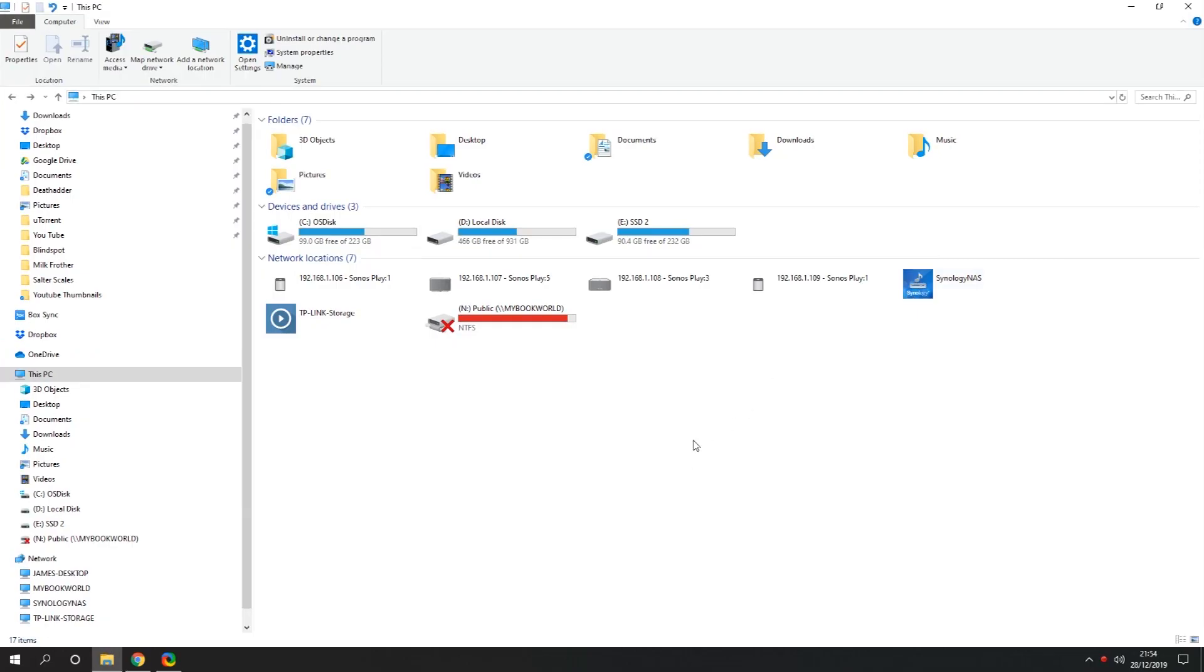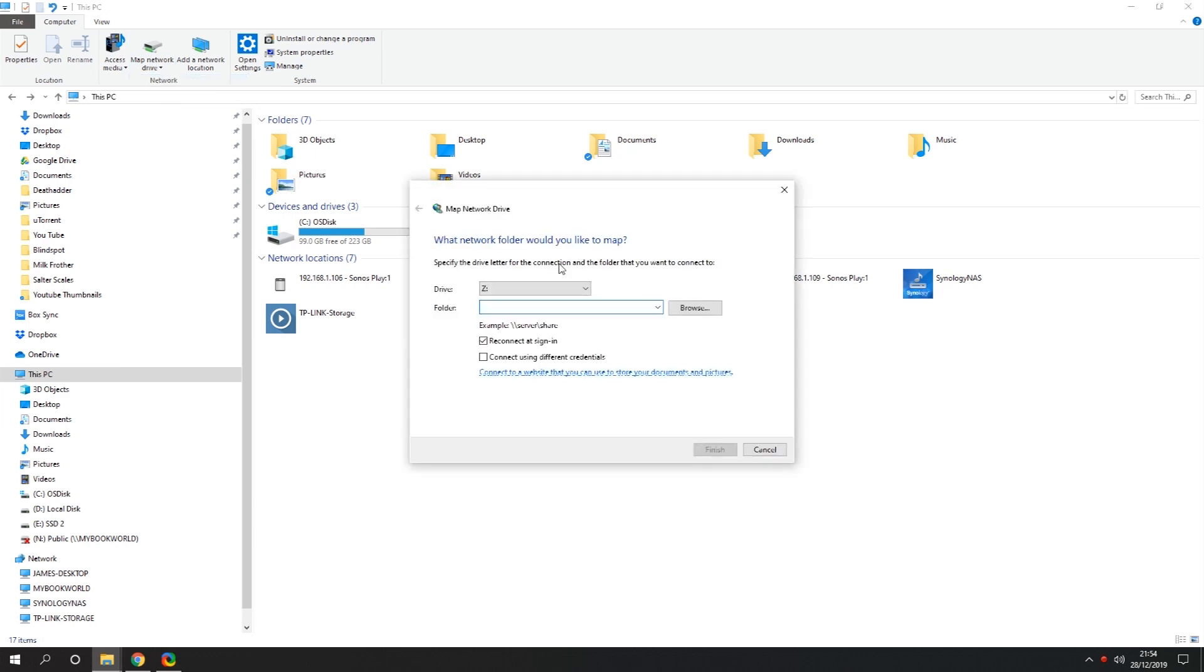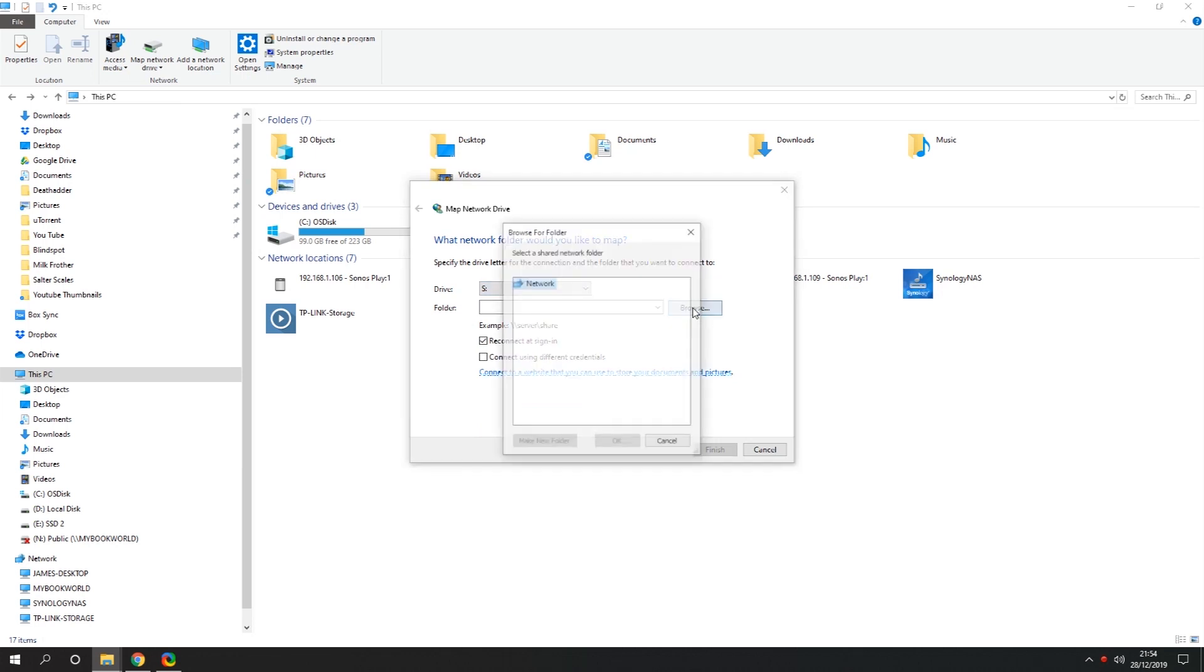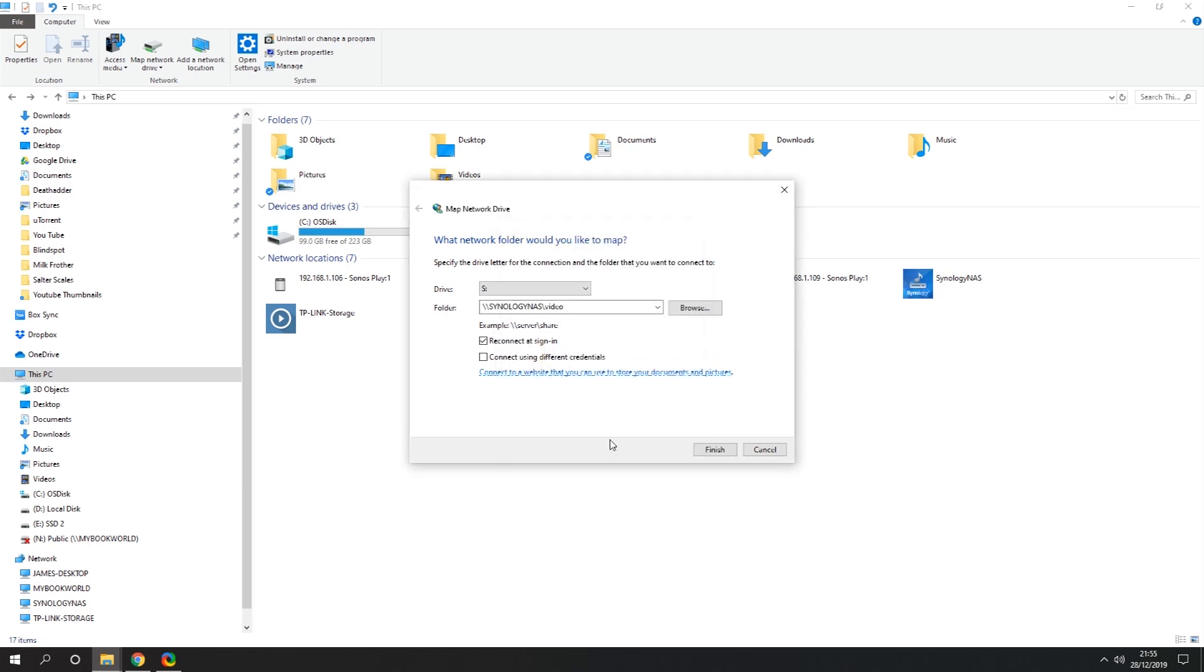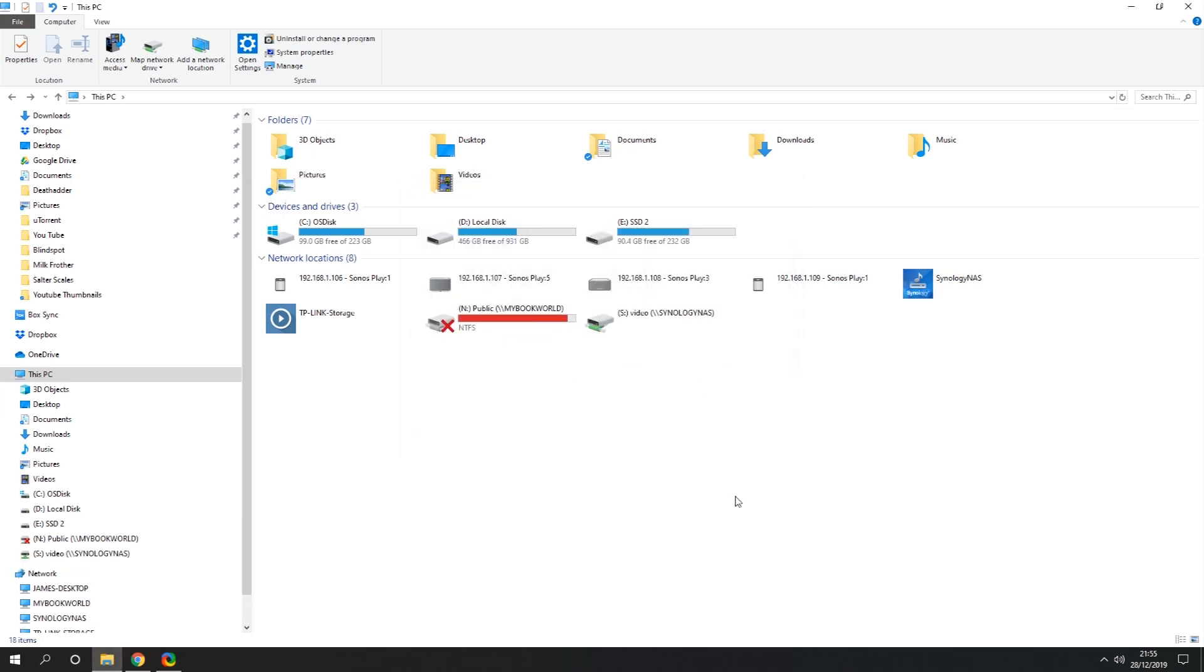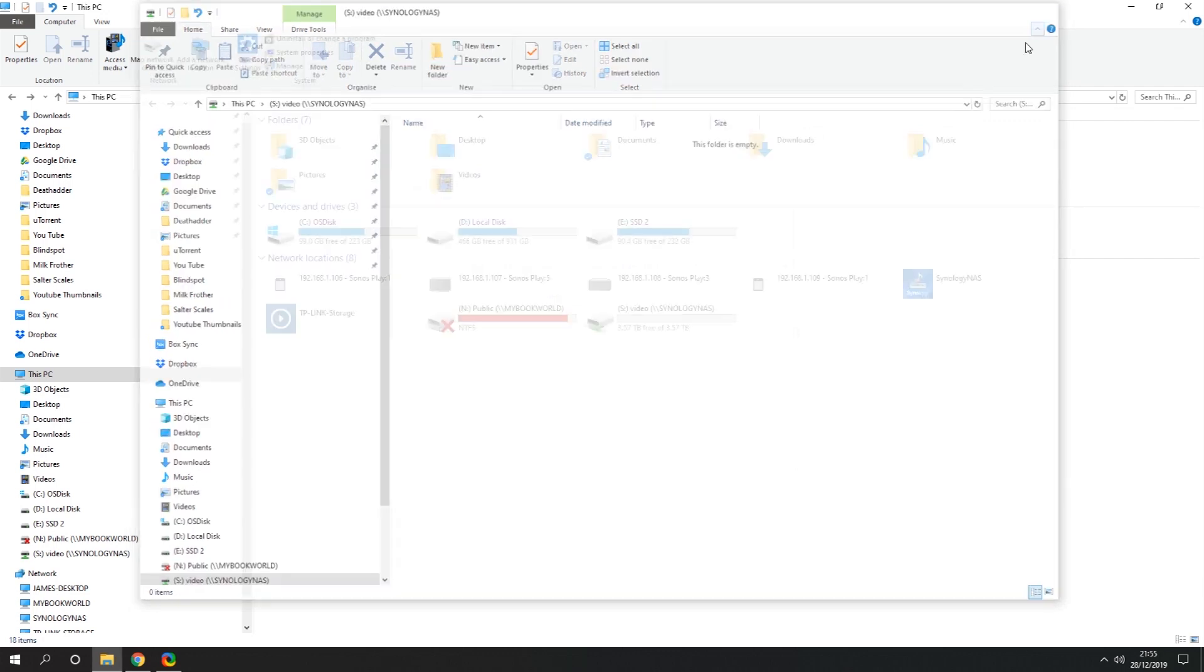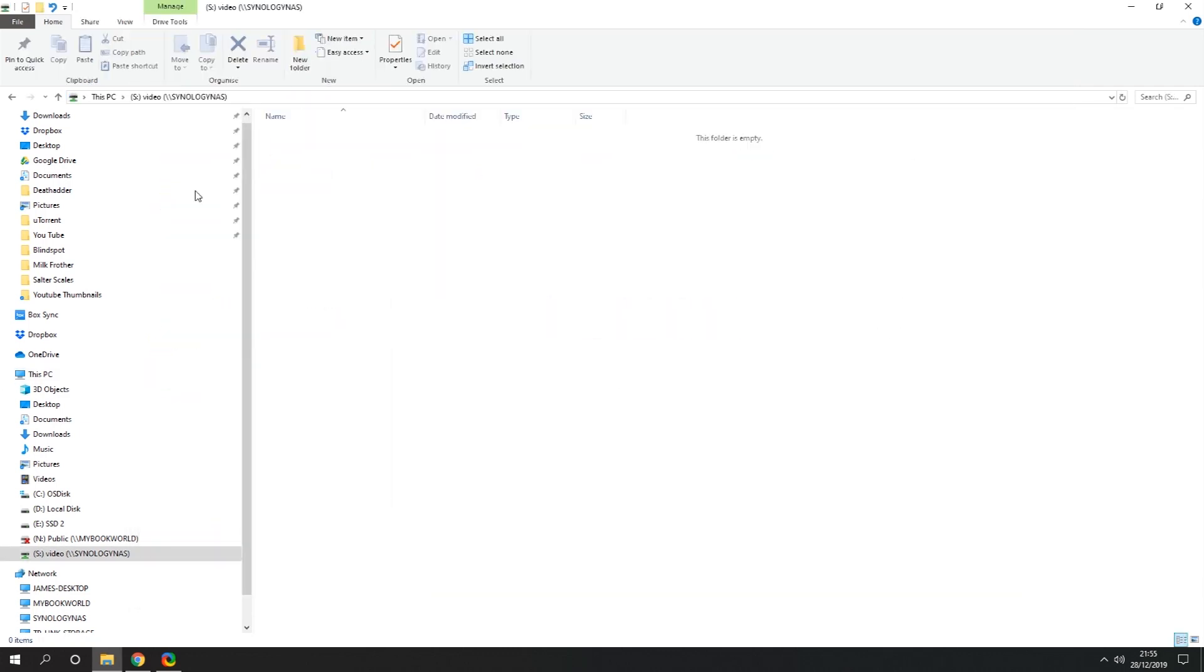Another thing I like to do to make it a little bit easier to use the NAS drive is map a drive to it. If you go to your computer and then go to map a network drive at the top. You can map a network drive. I'll go with S for Synology I guess. You can see it there. Synology NAS. I'm going to be using it for storing video so I'm just going to map it to the video folder. I'm going to hit OK reconnect at sign in and finish. That way if I'm ever in anything I can directly access the S drive which is actually the Synology NAS drive.